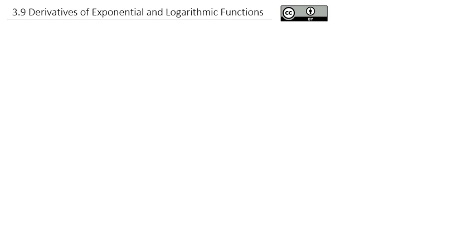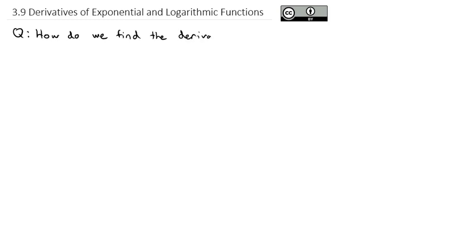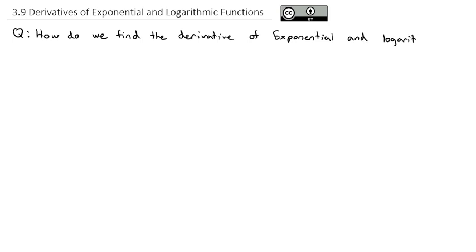There is one more set of functions that we haven't taken a look at how to find the derivative of. So we're going to attempt to answer that question today: how do we find the derivative of exponential and logarithmic functions? We'll break that up into two halves — we'll talk about the exponentials, and then we'll come back and talk about the logarithmic functions. So first, exponential functions.